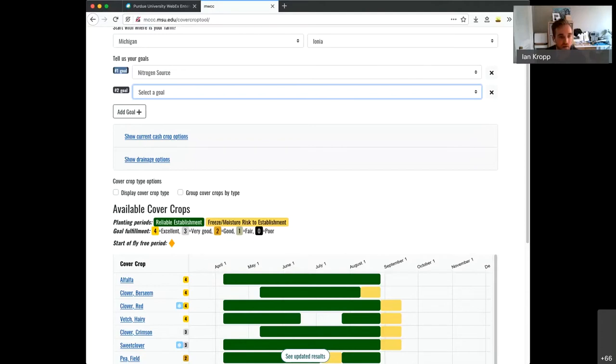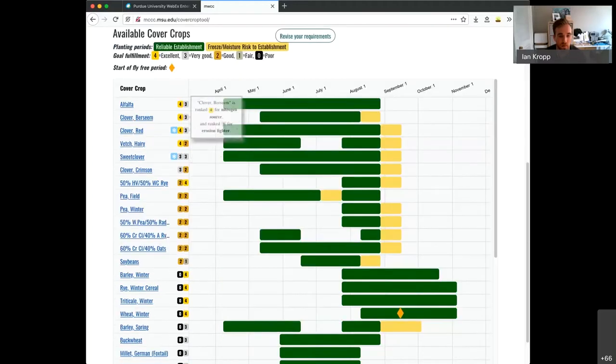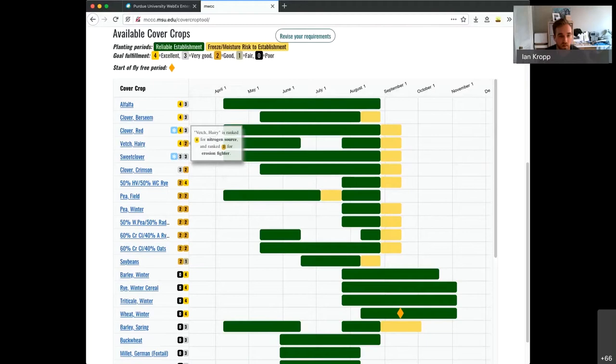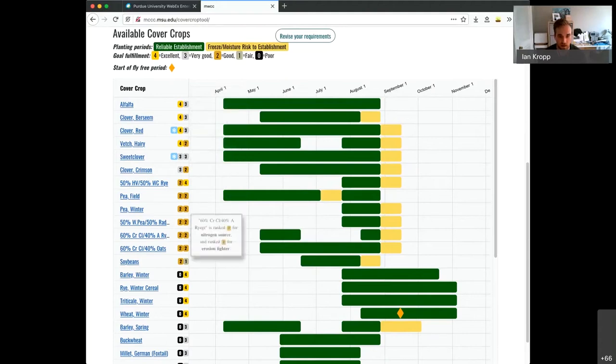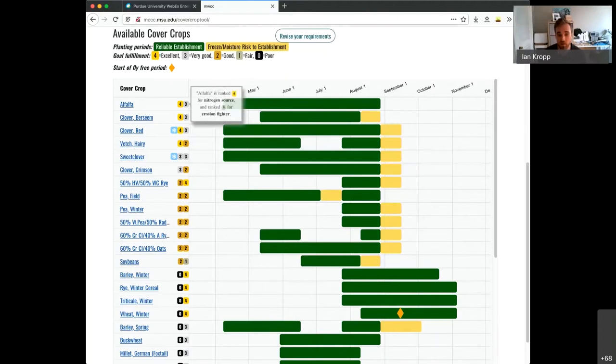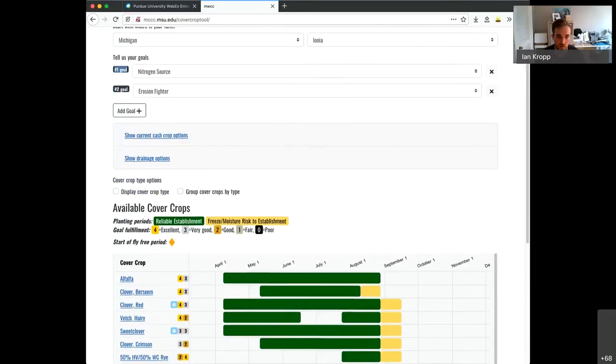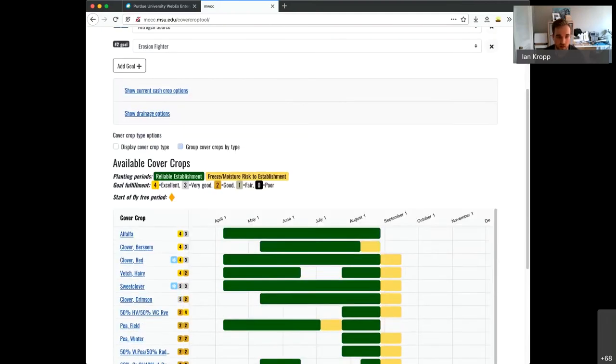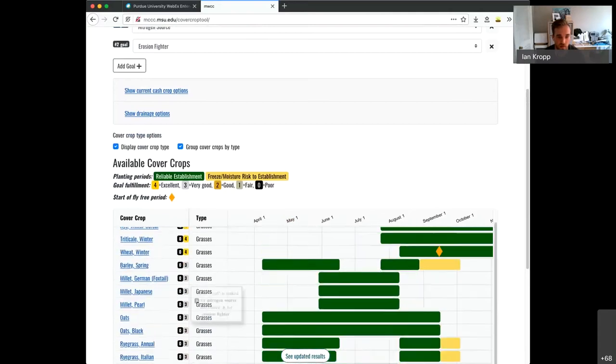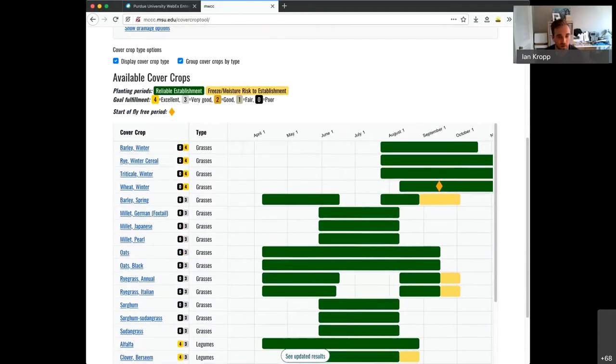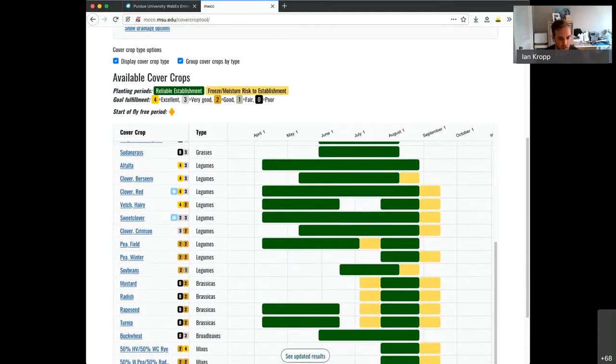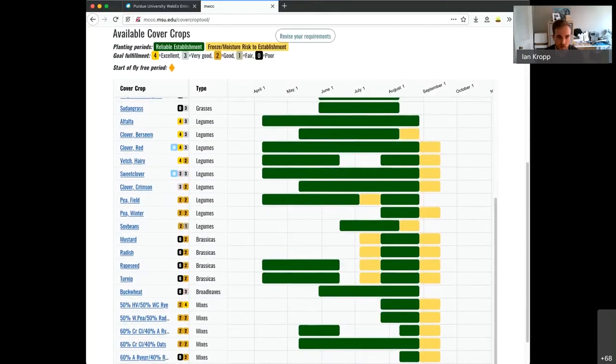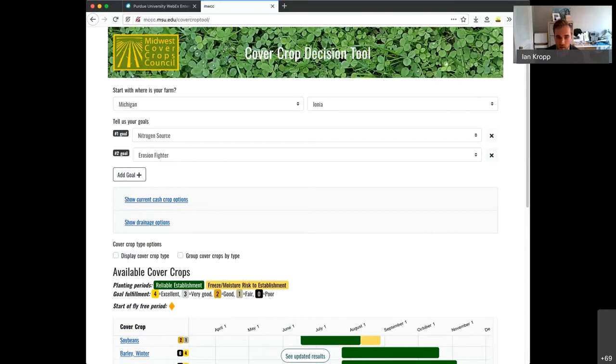You can add a second goal to do a secondary sort. The primary goal will be the first sorting round, and the second goal will be a tiebreaker between the first goals. Say I want erosion control. So the tie breaks between the different cover crops are now broken by that second goal. And then after that, it's alphabetical. So it kind of cascades down. You can see the trade-offs as you're giving more information about your cover crop.